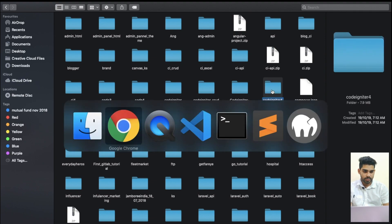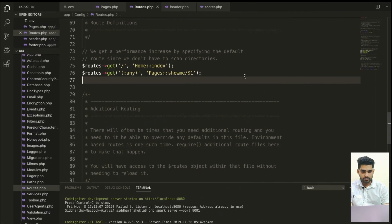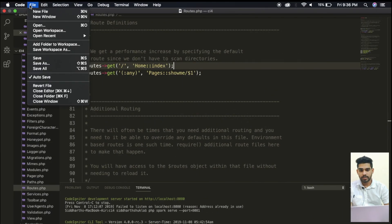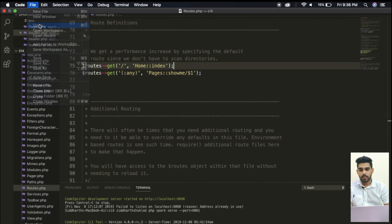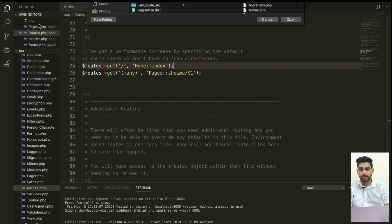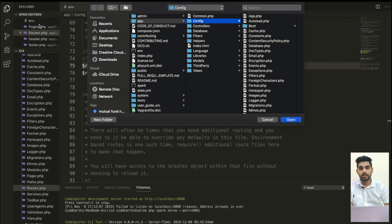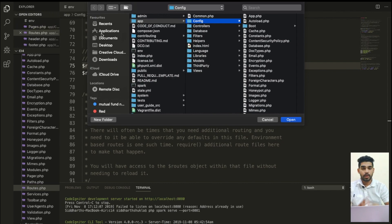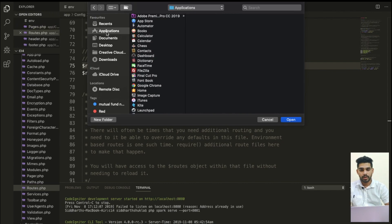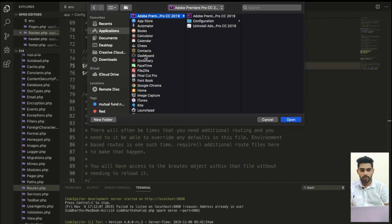Now I'm going to paste the CodeIgniter 4 folder here inside htdocs. I am also going to use the VS Code editor. If you have any doubts related to VS Code, please comment in the comment section and I will try to resolve your problem — I may also make a separate series on it.